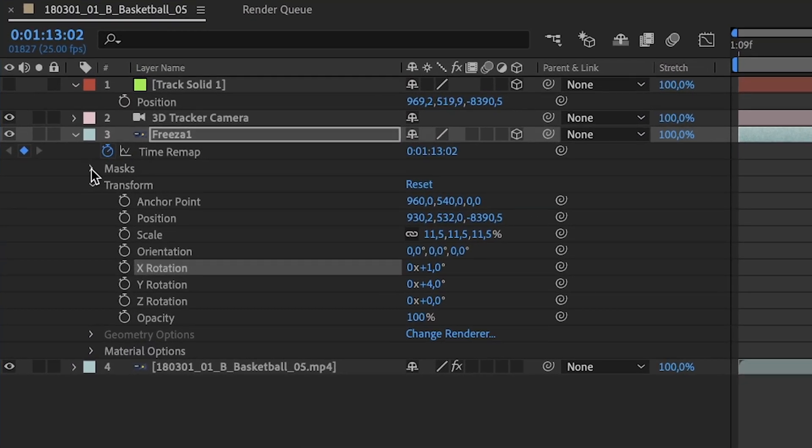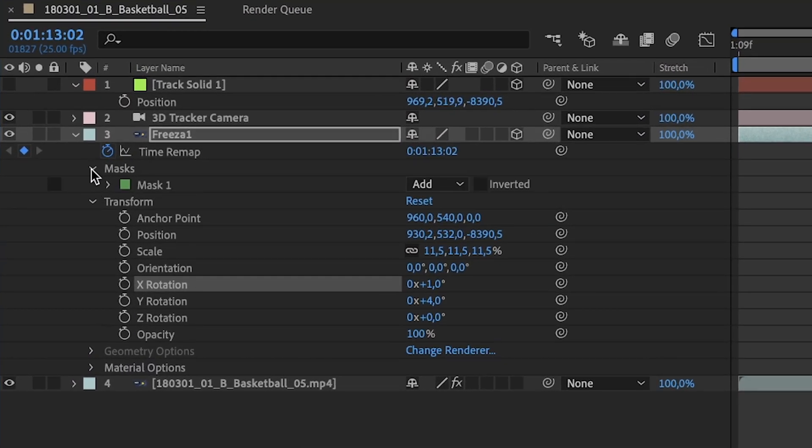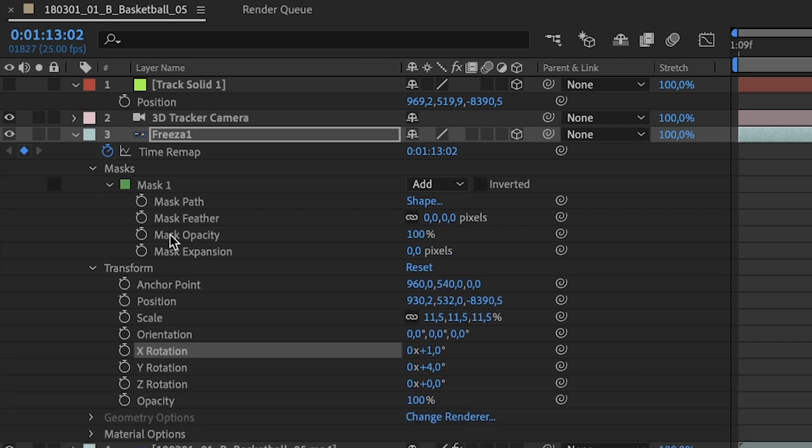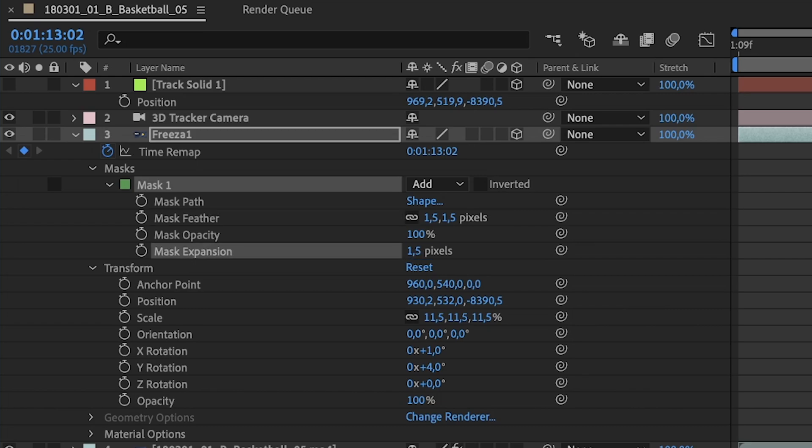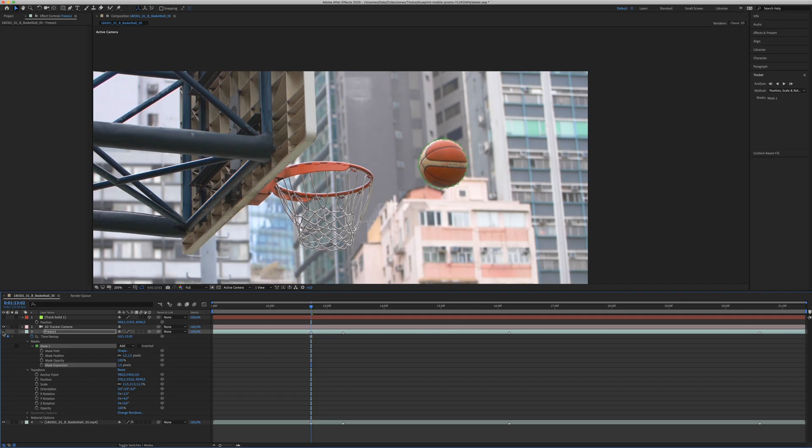And then here in the mask, you have the mask feather. I would recommend 1.5 to make it smoother. You can play around, depends on your clip. You will need more or less. 1.5 normally works well. That will look less, a little bit harder with soft edges.